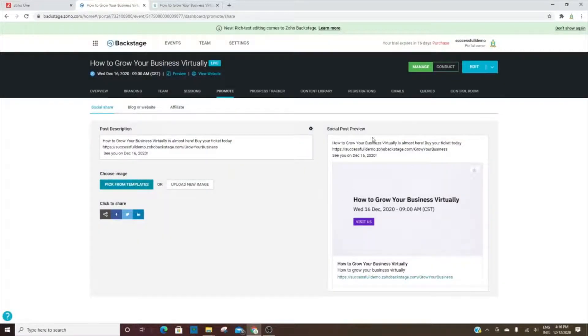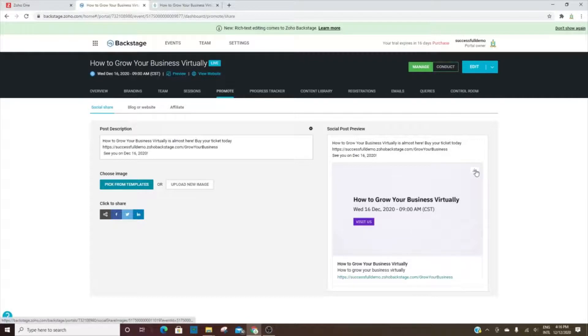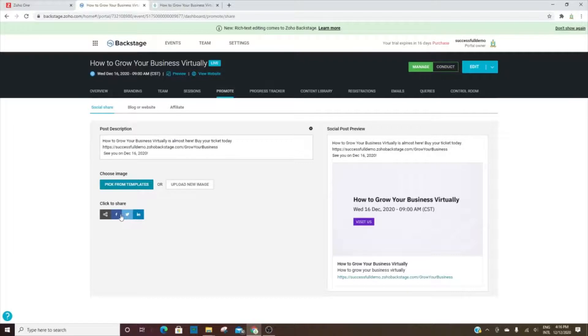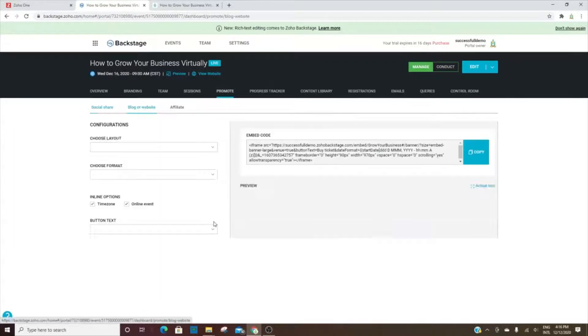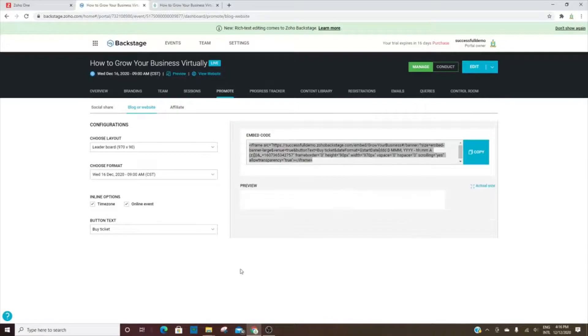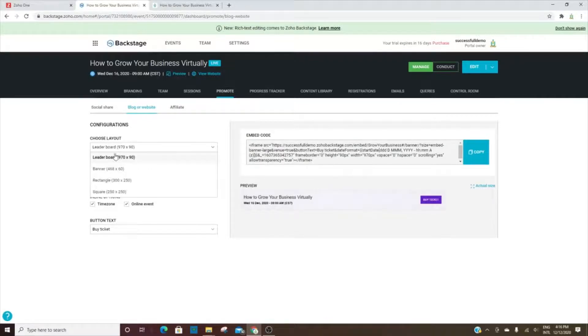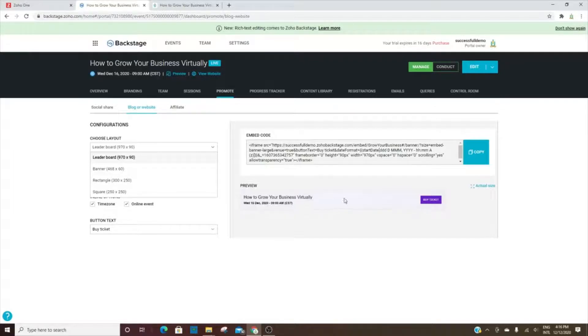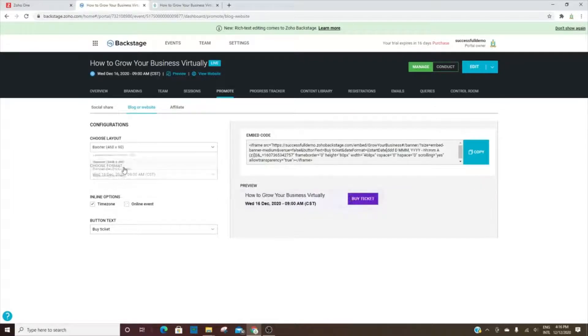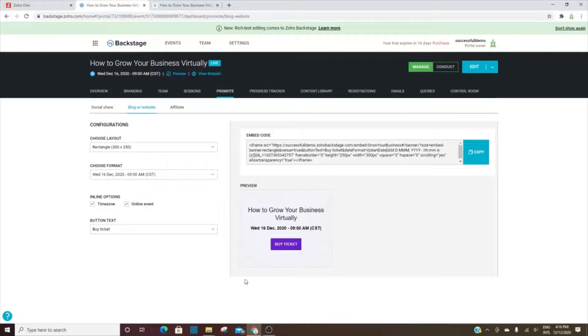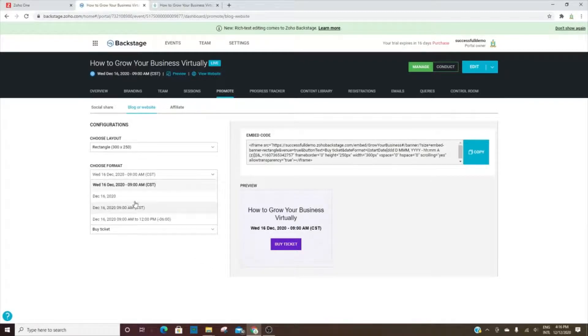This is giving you a preview of how it'll look and then you can download it. You can share it on your social media - you can click here to share on each of these platforms. If you have a blog or a website, here's the code where you can embed it. You can choose which layout you want - this one here is the leaderboard, 970 by 90. You can change it to the banner, rectangle or square. And then you also can change the format of the date and time.